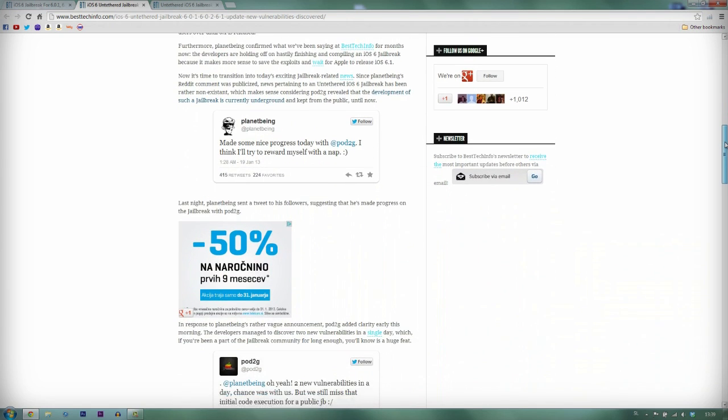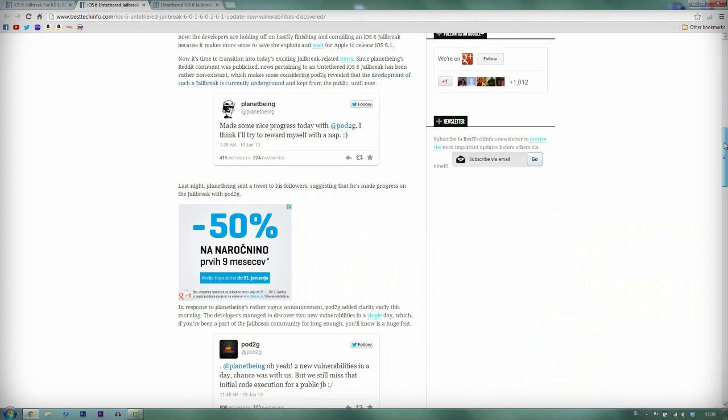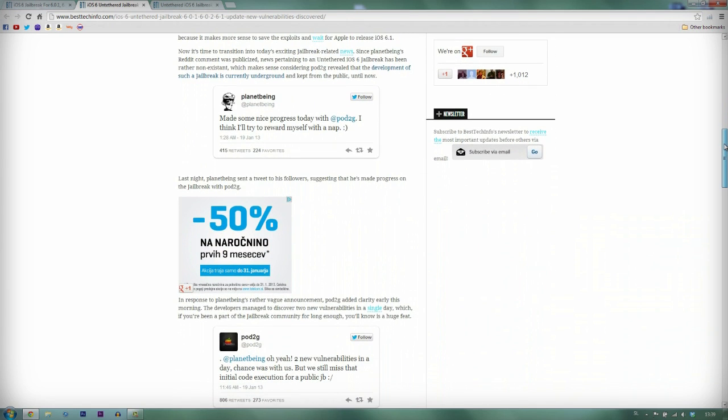After PlanetBeing posted his tweet, Pod2g replied, saying that they have found two new vulnerabilities in a day, but they still missed that initial code execution for a public jailbreak.